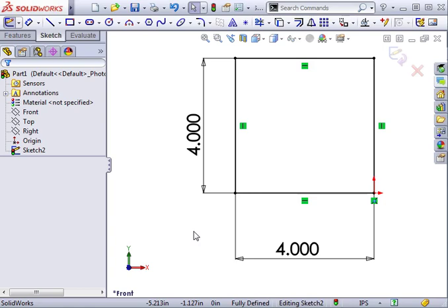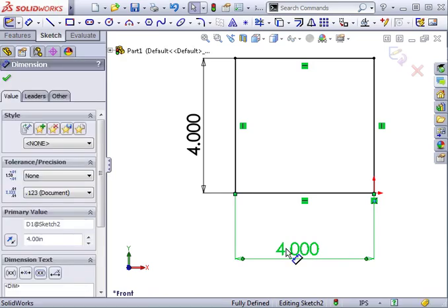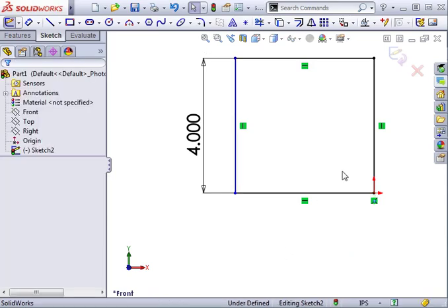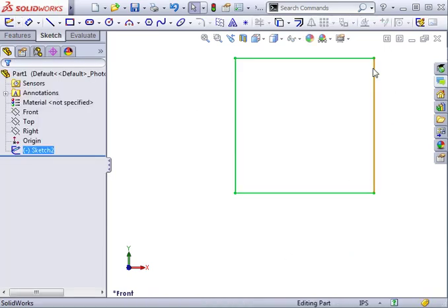Let me get rid of one of these dimensions and I'll exit the sketch. Notice here in the Feature Manager tree that there's a minus sign in front of the listing of the sketch. This is the indicator that the sketch is under-defined.